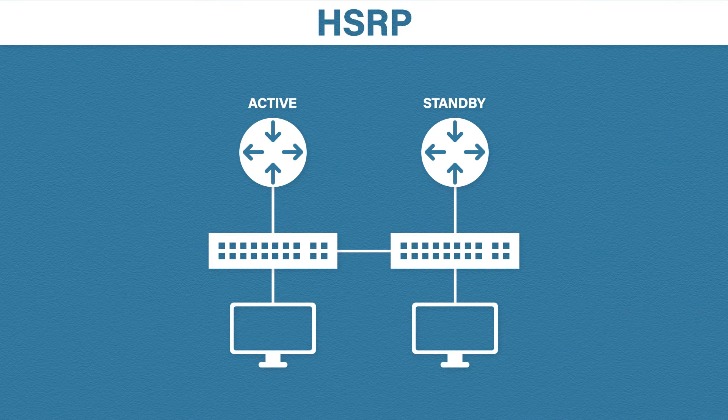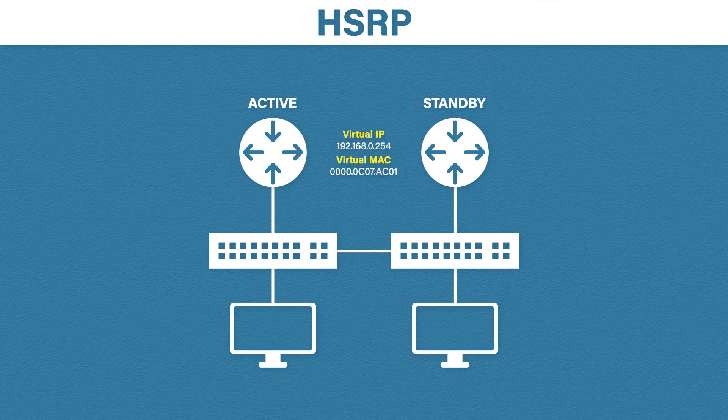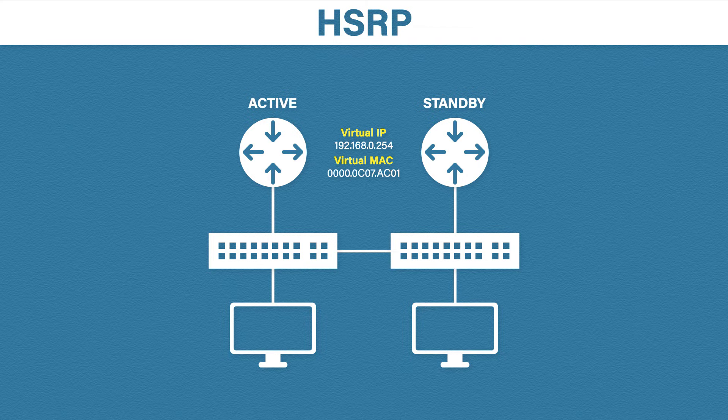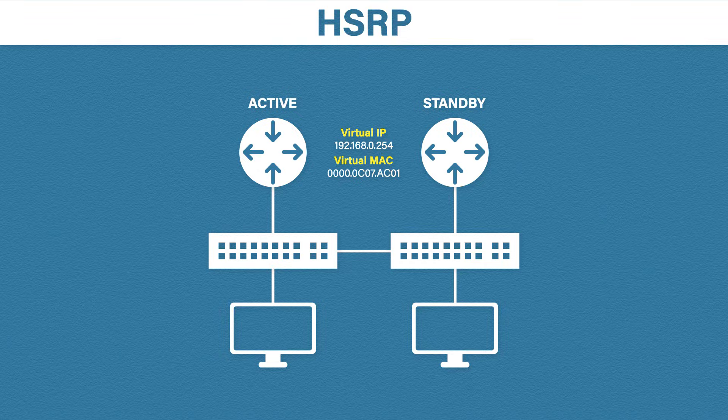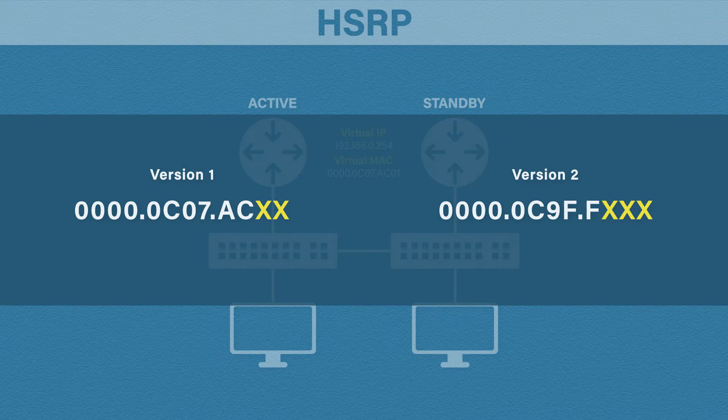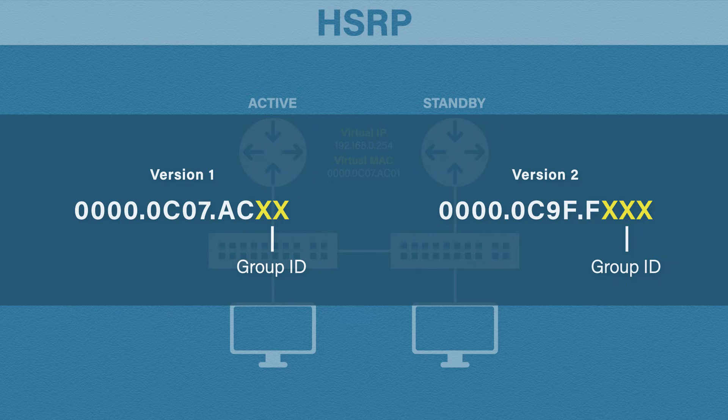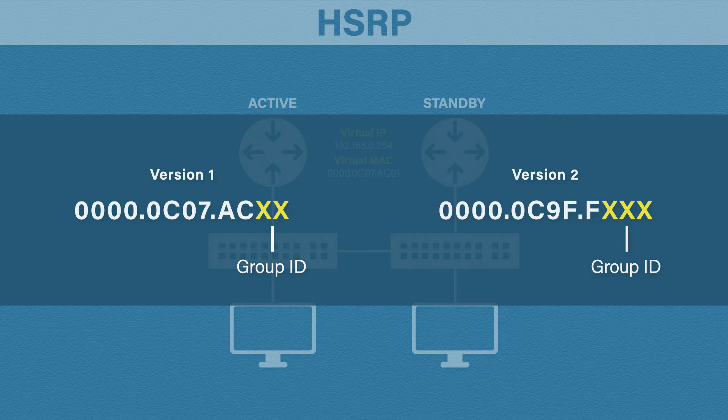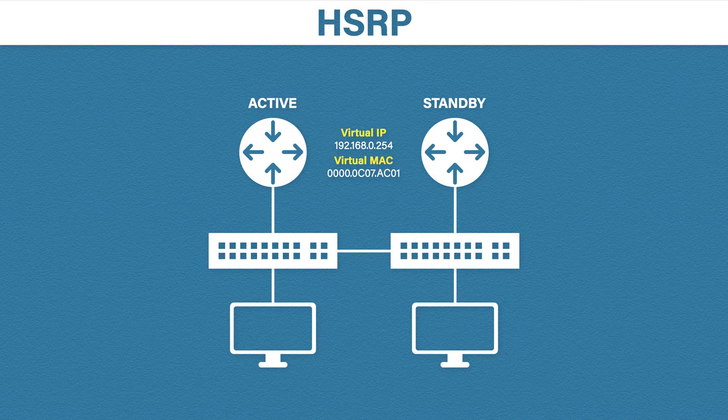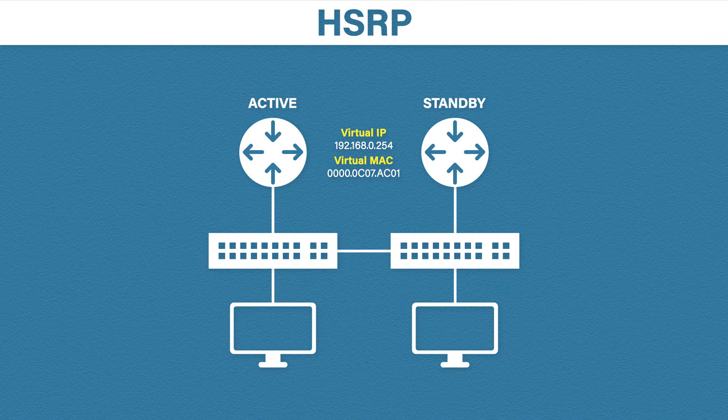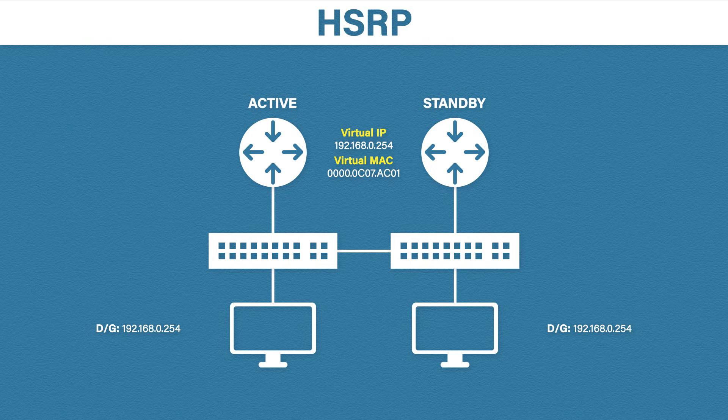When you configure HSRP, you will select a virtual IP address to be used. This is the IP address you'll configure as the default gateway. The virtual MAC address, however, is generated automatically and it follows a specific format. The first part of the MAC address always stays the same. This is how you can identify a HSRP virtual MAC. The last two or three digits, depending on the version, shows the group ID. When you configure HSRP, you configure a group of routers. This part of the MAC address represents that group. I recommend you try to remember this format for the CCNA exam. And the last thing we need to do is assign the virtual IP address to the host's default gateway.